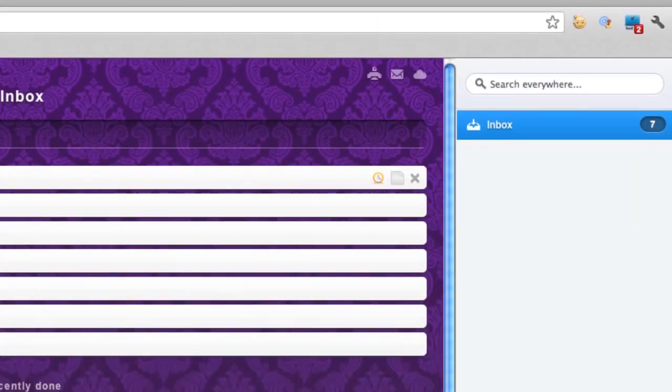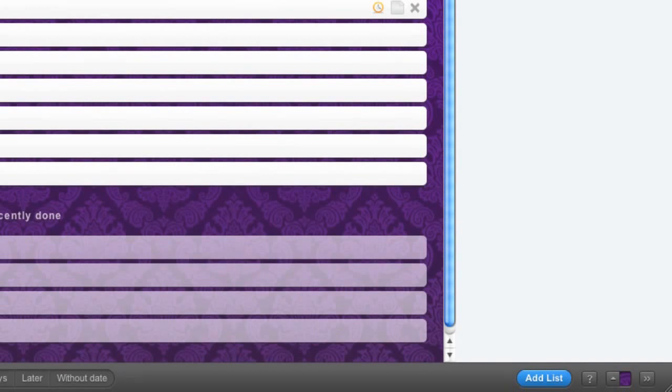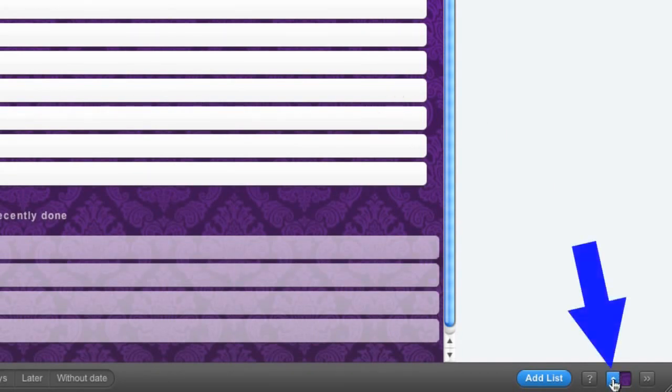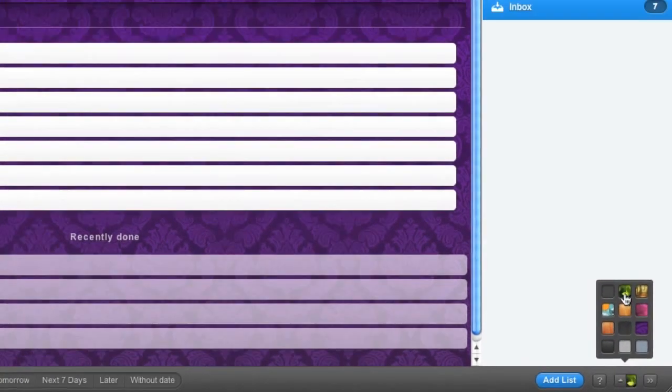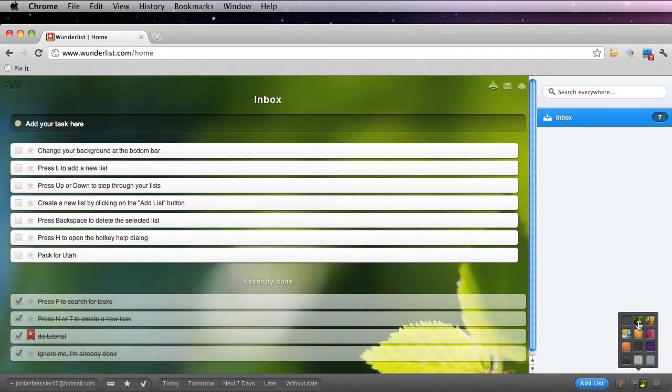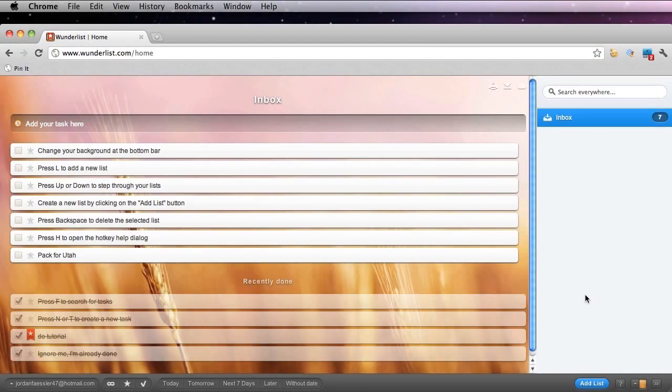You can also change your background at the bottom bar. So go to this pointing up arrow at the bottom right. You can see that you can choose your background here. Once you have what you like, you can keep it there.